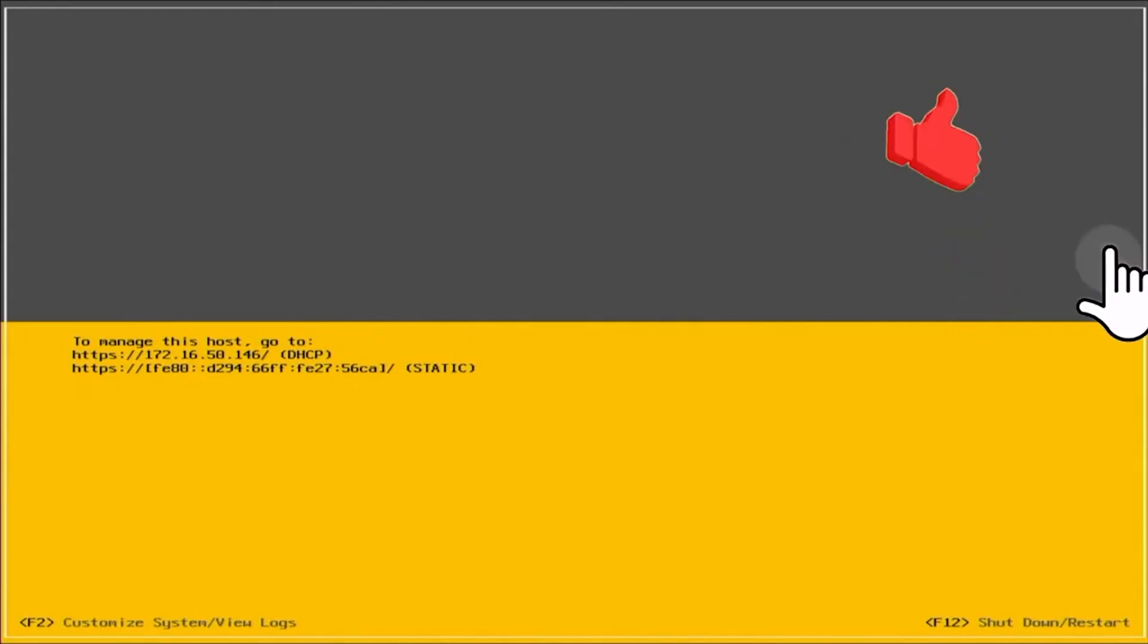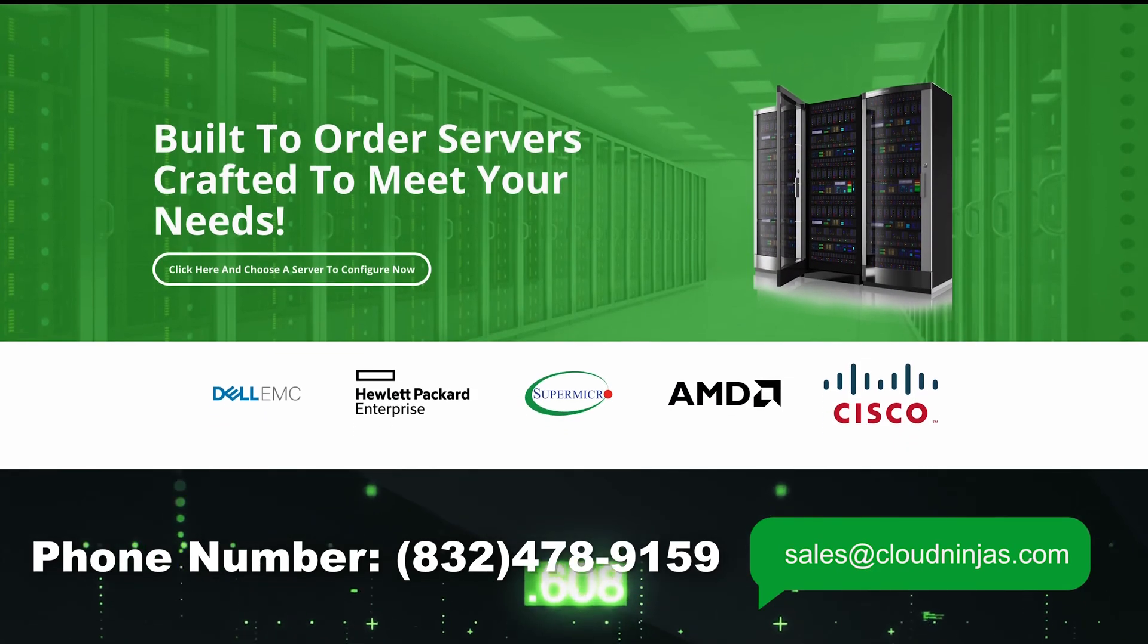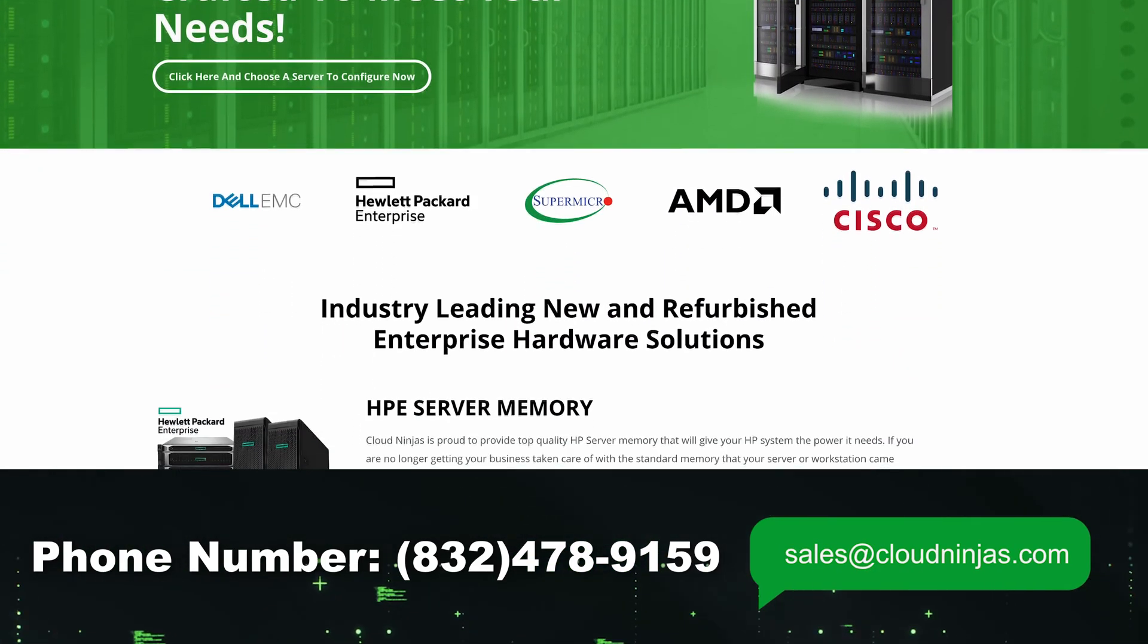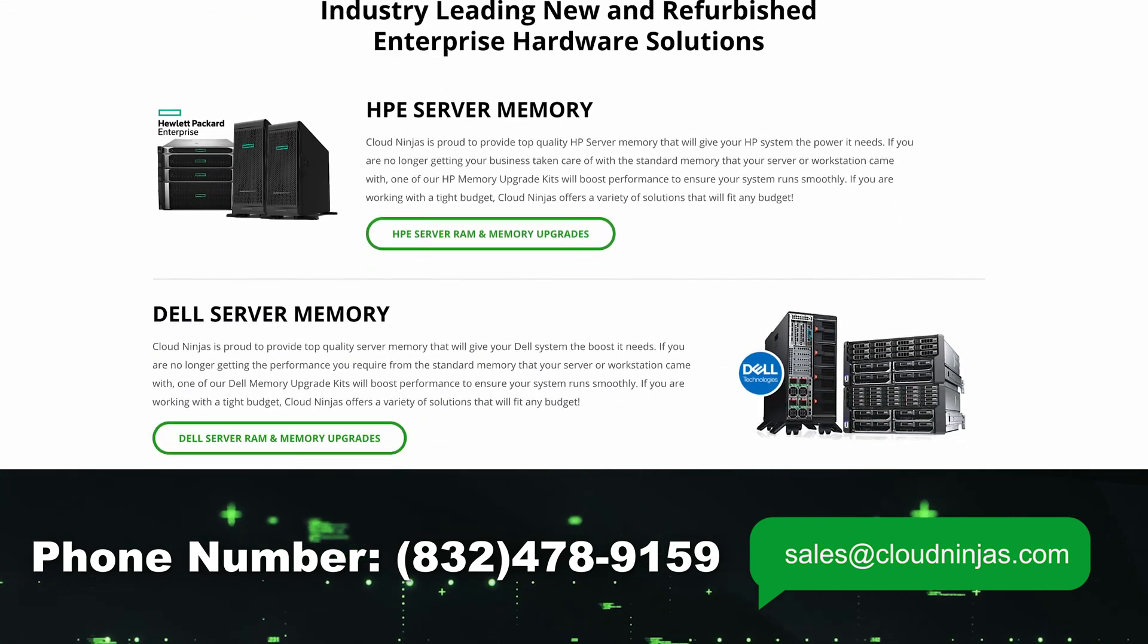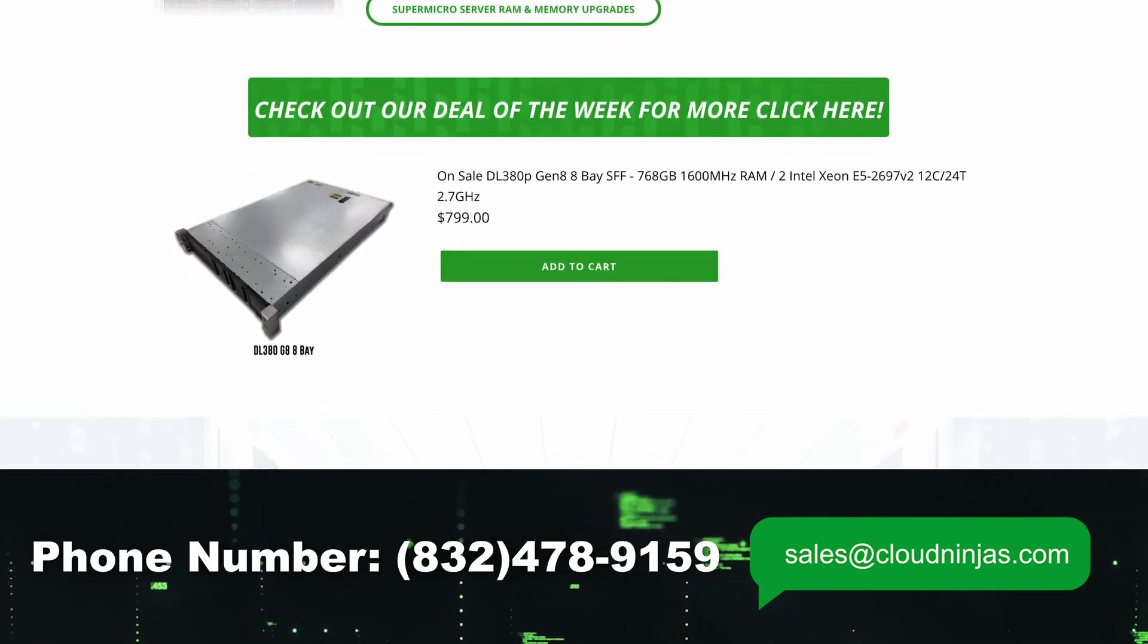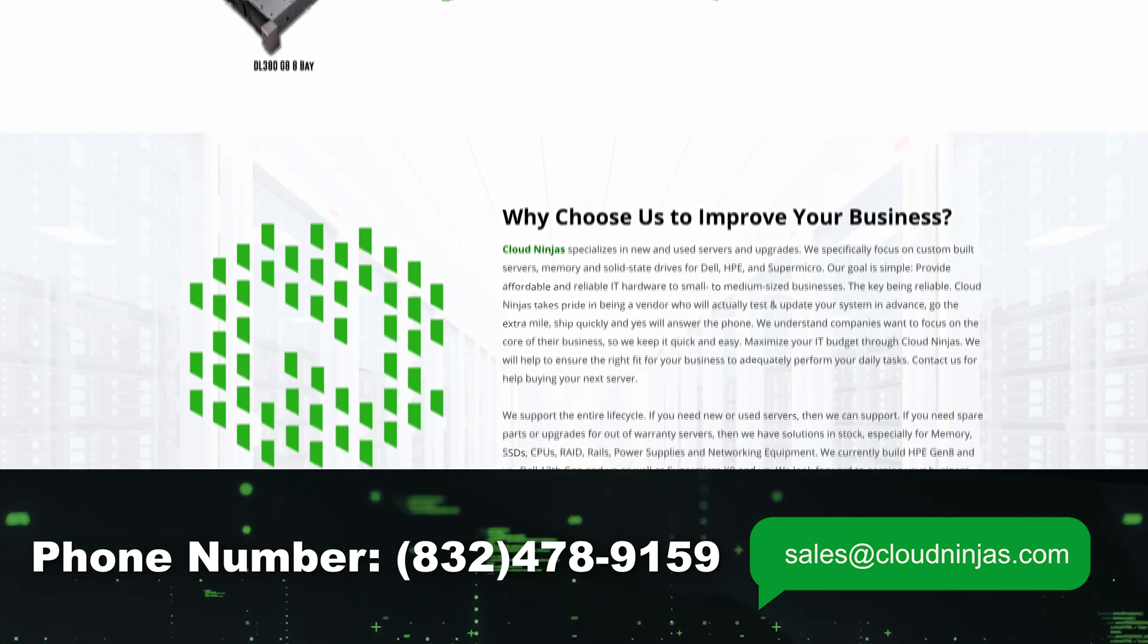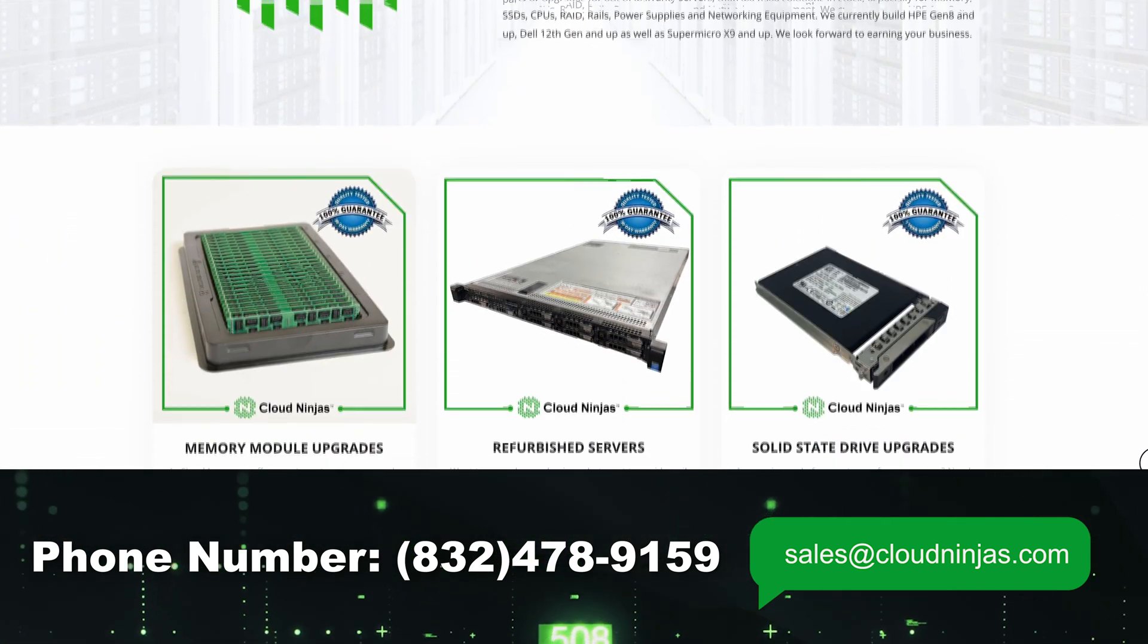If you found this video useful go ahead and leave a like and smash the subscribe. And if you're interested in buying a custom built Dell, HP, or Supermicro server, we got plenty in stock and we'd be more than happy to hear what kind of configuration you're looking for. If you're interested, email us at sales at CloudNinjas.com. That is sales at CloudNinjas.com.